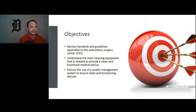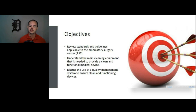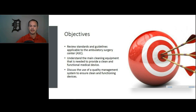Some objectives: we want to review the standards and guidelines applicable to the Ambulatory Surgery Center setting, understand the main cleaning equipment needed to provide a clean and functional medical device, and discuss the use of a quality management system to ensure clean and functioning devices. I'm going to be really excited about and focus most of my time on that third objective, because in my experience, the ASCs I'm familiar with did not have a very robust QMS process. It's just one step at a time, adding to your quality program over time.